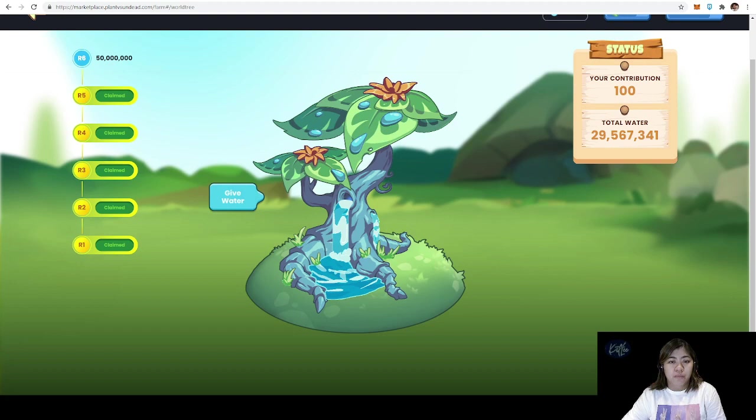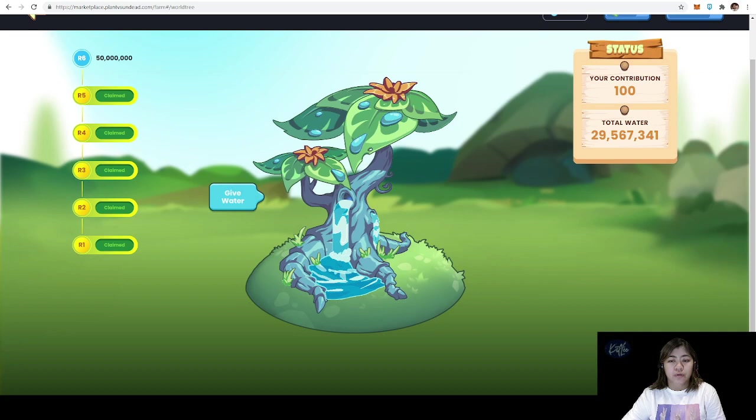If you've been following the official Facebook page of PVU, you should be able to see that there are a lot of people who are already claiming their seeds or who have already claimed. Of course, there are always bugs and glitches, so there are some seeds that are stuck in processing up until now.